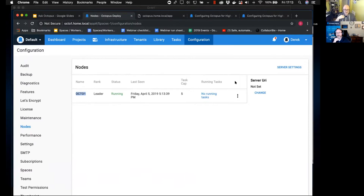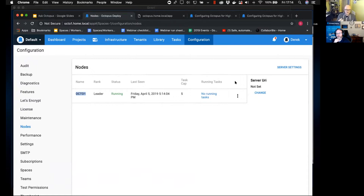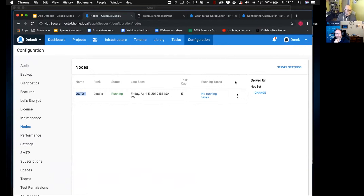Similarly, think about SQL. Often customers are running a standalone SQL instance, but I would definitely recommend SQL clustering — making it highly available where you can. So before thinking about Octopus HA, I'd recommend: first put your Octopus server behind a load balancer, then make sure it's on a SQL cluster. Making Octopus itself highly available is actually the very last thing I'd do in this process.